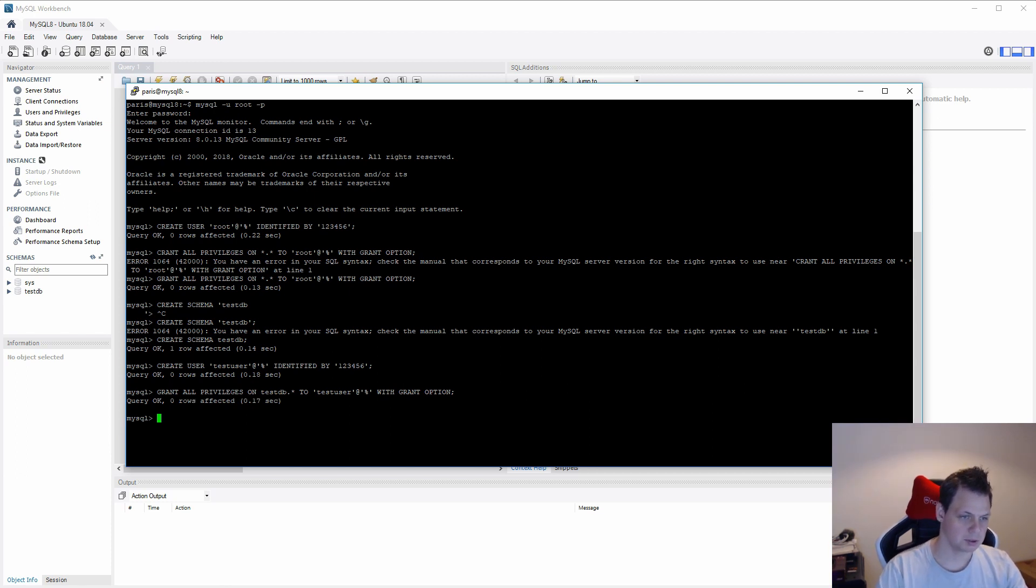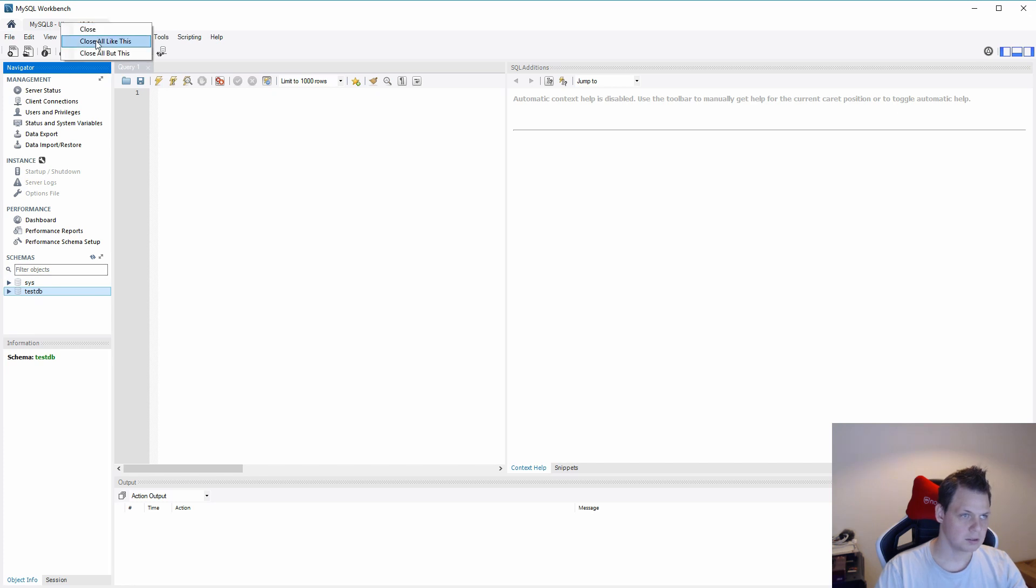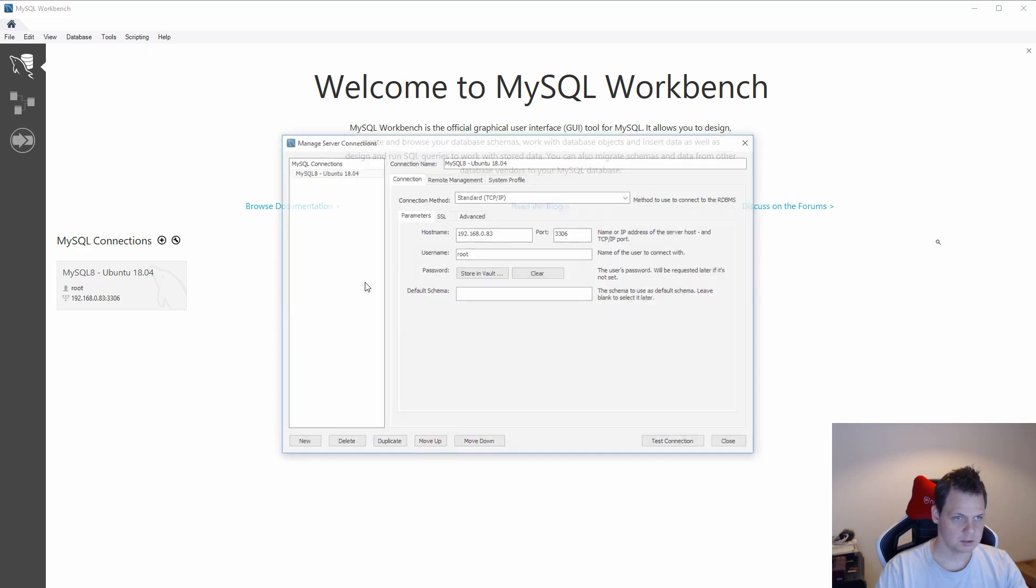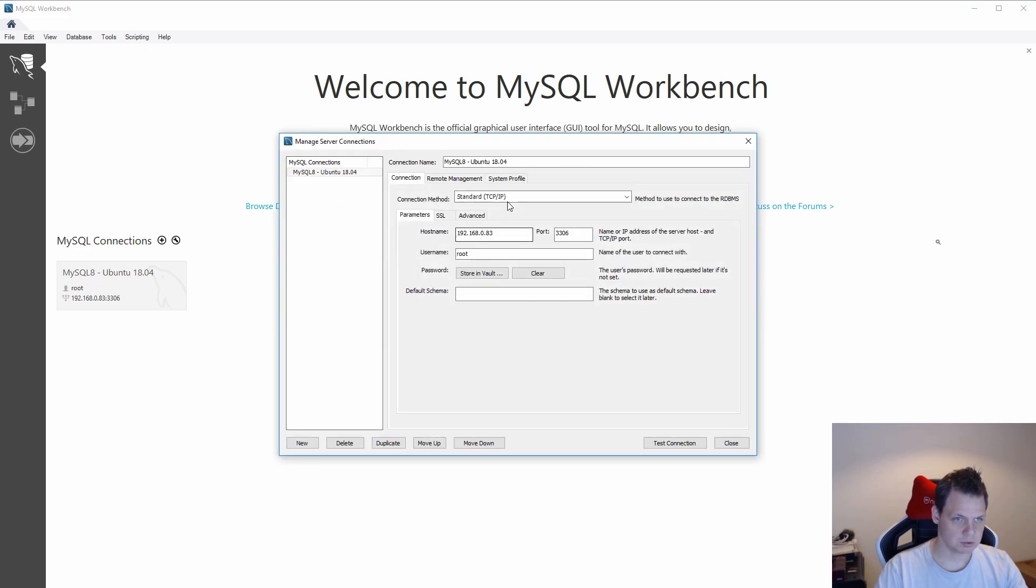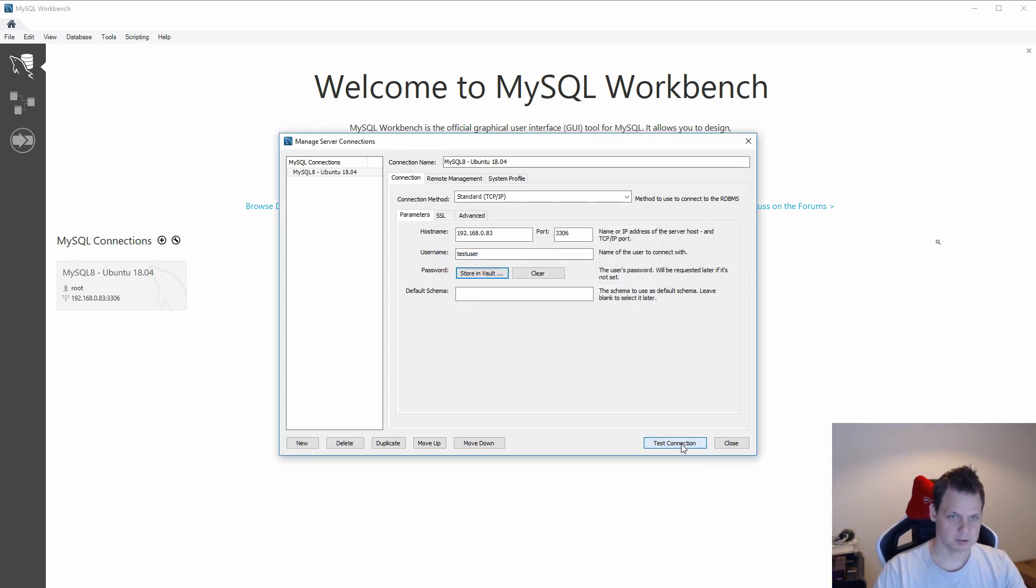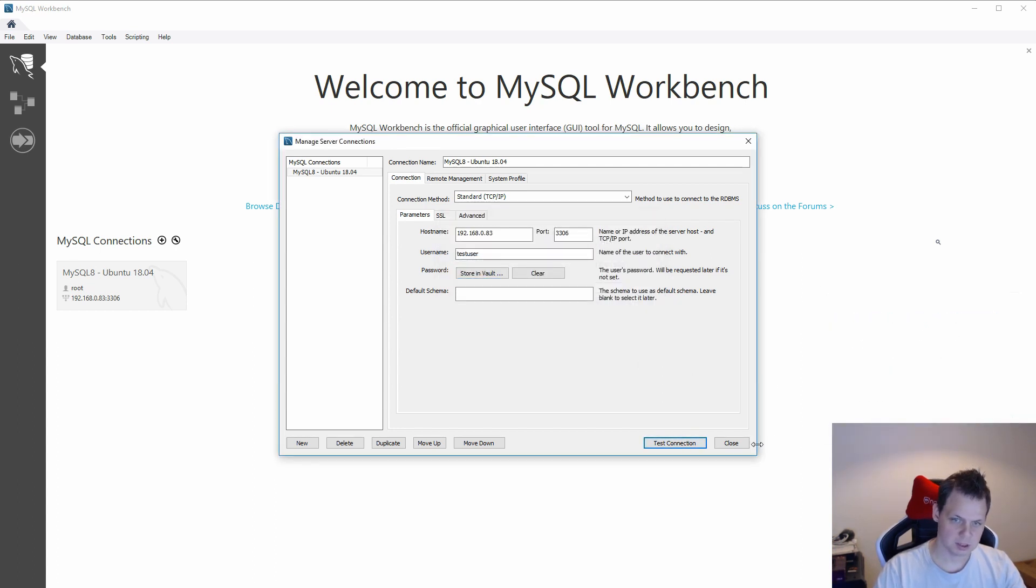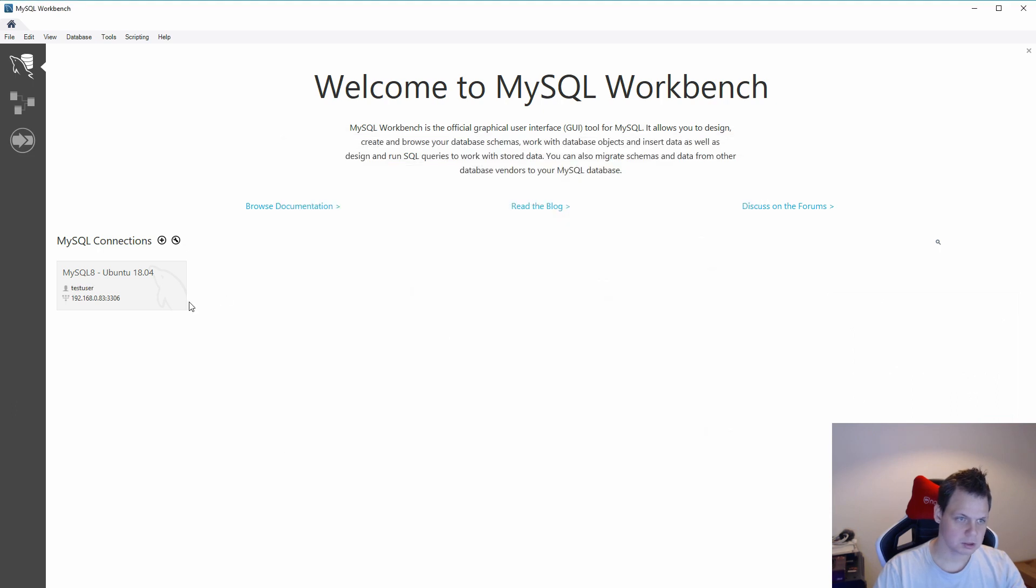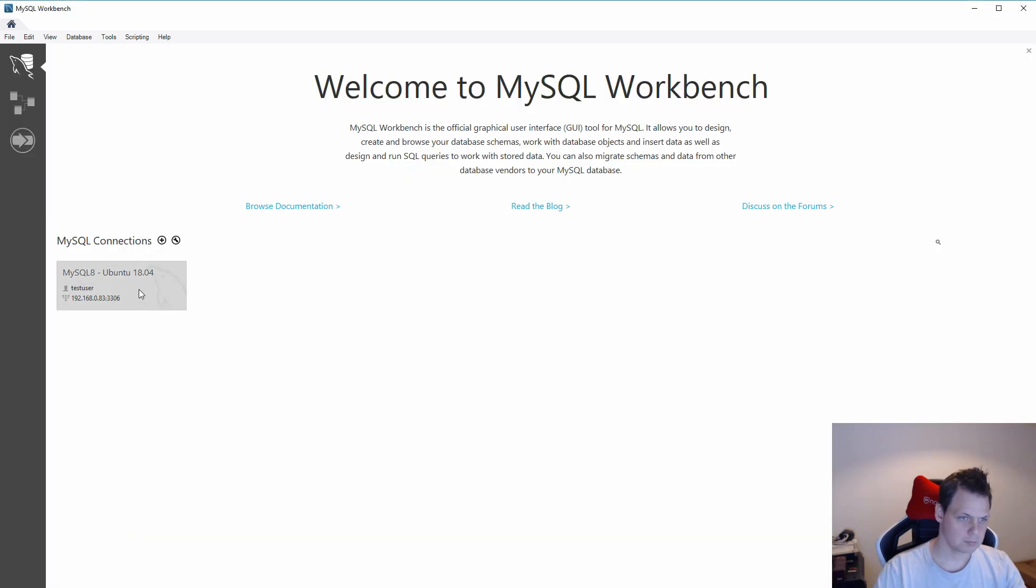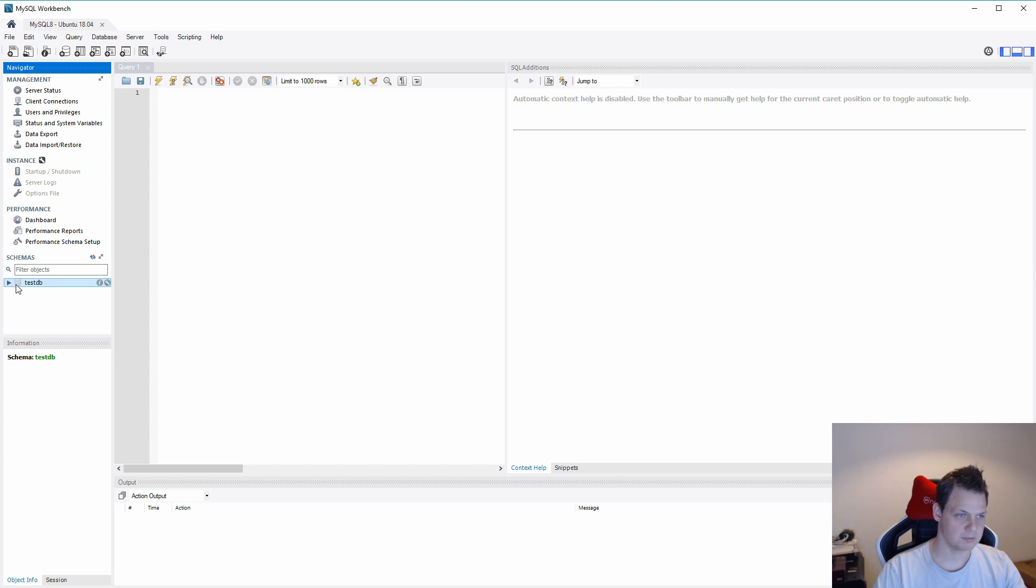And here we go. So we still have access here. And let's log out. Let's change the connection. We want to say test user, password 123456. Test the connection. We have succeeded. And close. And here you can see only the test database. This test user doesn't have access to the system table. That's how we are doing.